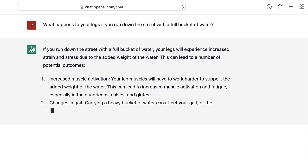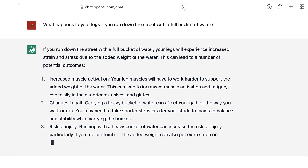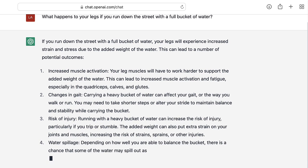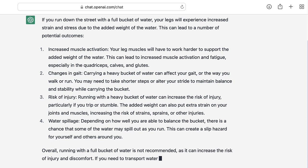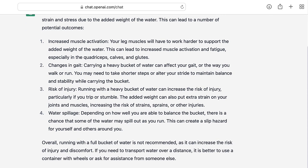Your legs will experience increased strain and stress due to the added weight of the water. This can lead to a number of potential outcomes: increased muscle activation, changes in gait, risk of injury, and water spillage. Depending on how well you're able to balance the bucket, there's a chance that some of the water may spill out as you run. This can create a slip hazard for yourself and others around you. Overall, running with a full bucket of water is not recommended. If you need to transport water over a distance, it is better to use a container with wheels or ask for assistance from someone else.